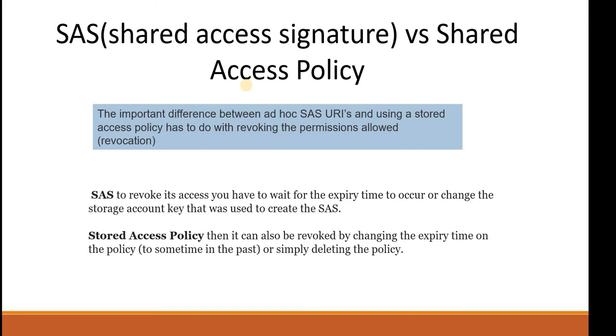In Stored Access Policy, it can be revoked by changing the expiry time on the policy to sometime in the past or simply deleting the policy. The Stored Access Policy is much more secure in terms of when we are sharing the partial access of storage account like blobs or containers.